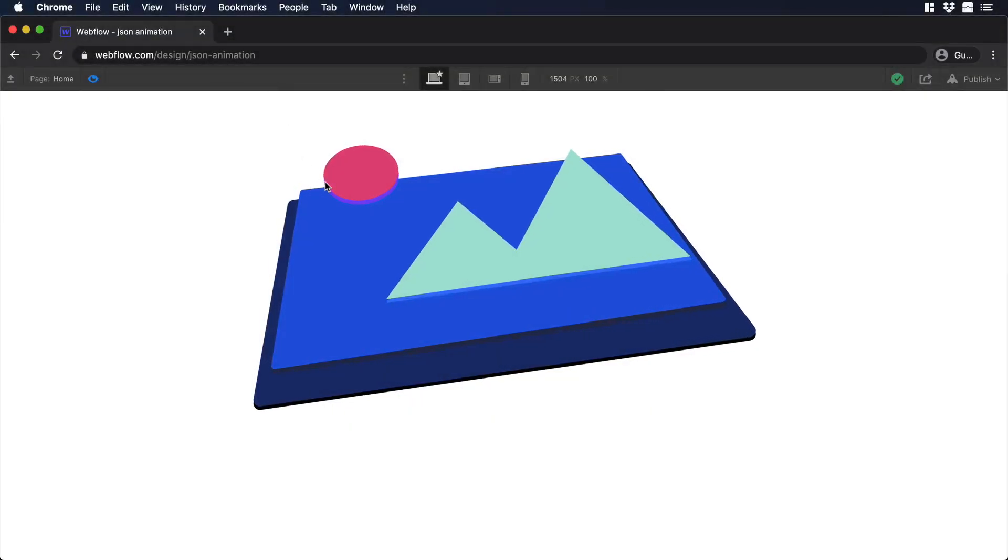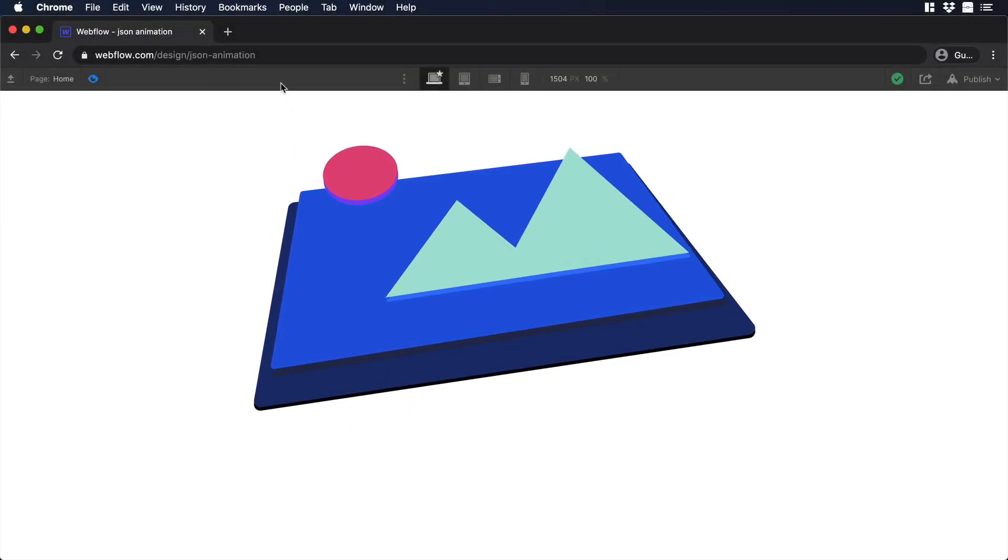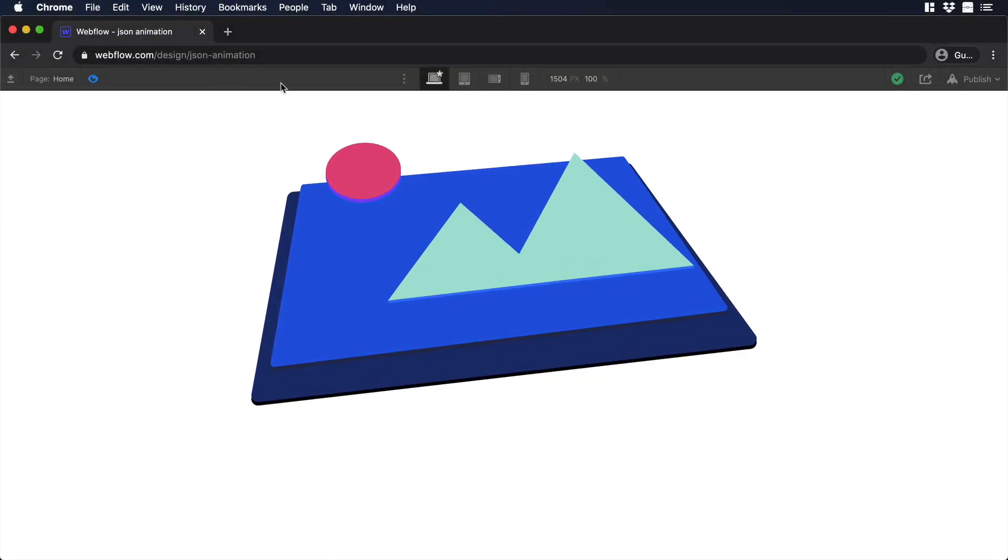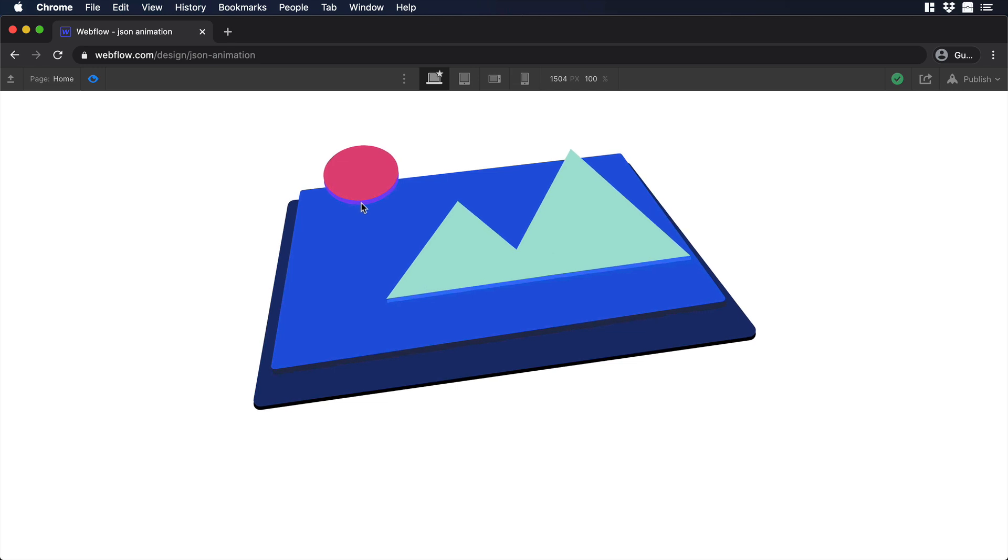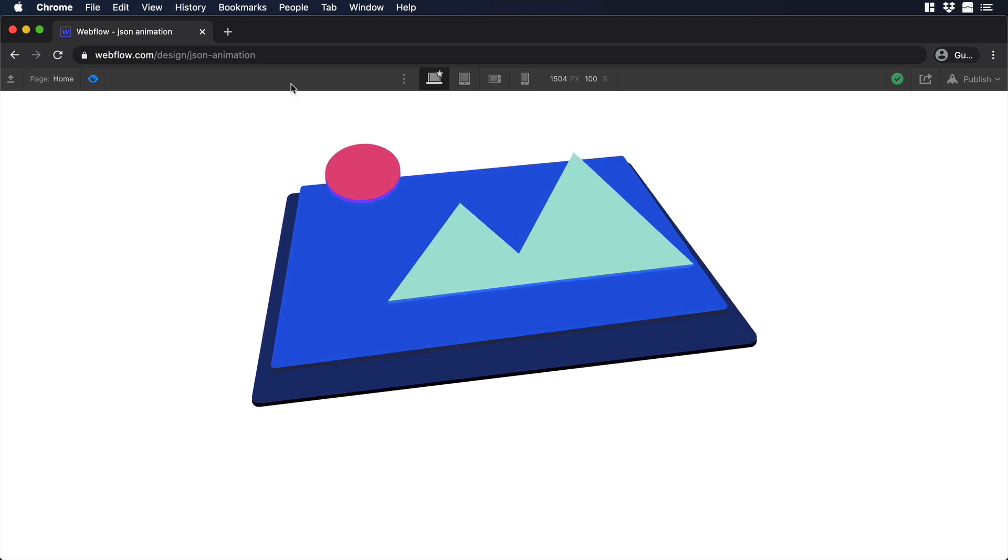Hello everyone, this is Dan from Design Plus Code, and today I'm going to show you how to create 3D perspective animations using Adobe XD, After Effects, and Webflow. So let's begin.